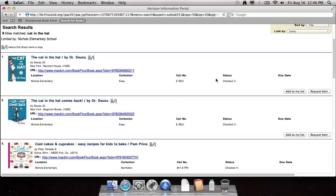The next important thing that you need to look at is the status. Is it checked in or is it checked out? If it's checked out, someone else has the book and you need to wait until it comes back. If it's checked in, it should be in the library.